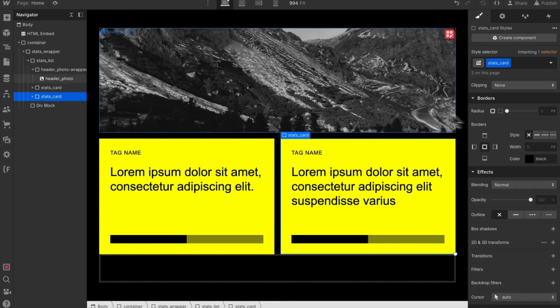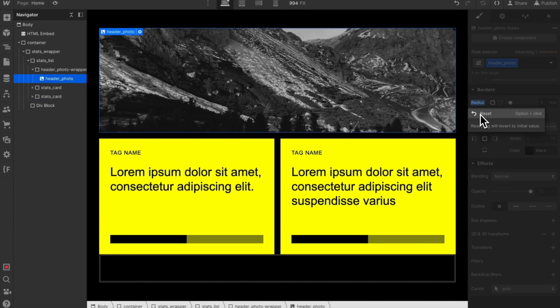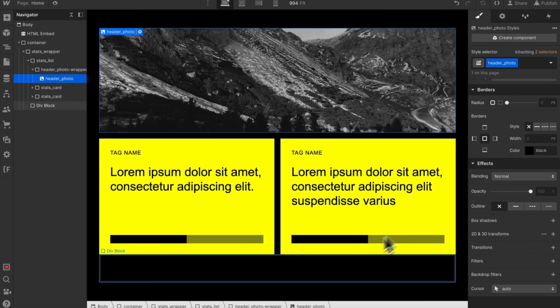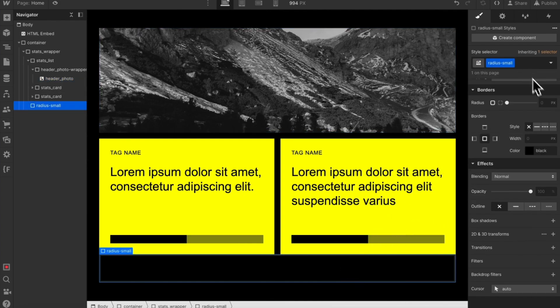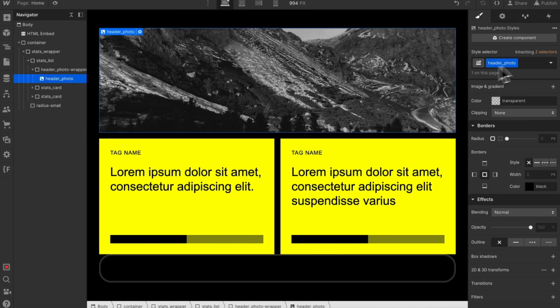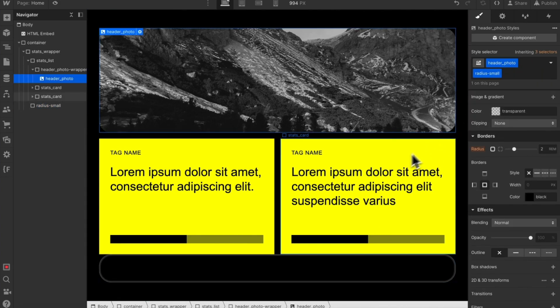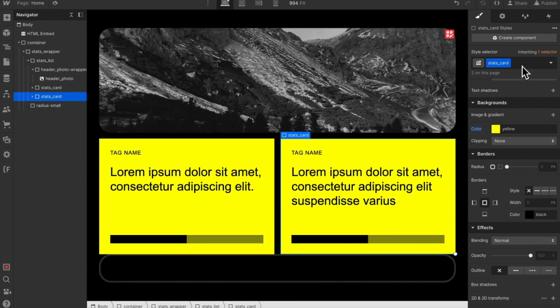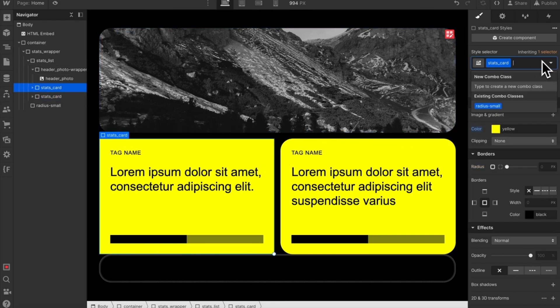This is what utility classes aim to solve. To create a utility on an empty div, we can add a class name, like radius small, and apply a value. Then to assign that to our elements, we can just add this global class to each of our elements one by one, and notice how they start to pull the value of that global class.